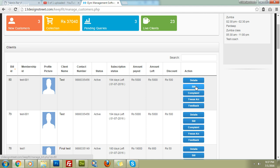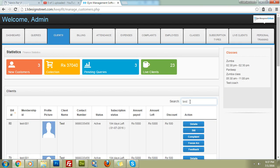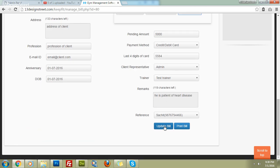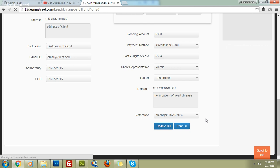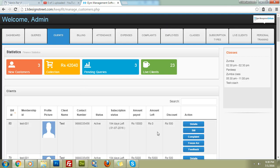If the client pays the remaining 5,000 rupees today, simply go to the clients section, search for 'Test', open the bill, and mark the installment as paid. Enter the payment date as 1st July 2016, enter the amount as 5,000, and click 'Update Bill'. The bill record is updated, the collection increments by 5,000 rupees, and the amount left is now zero.